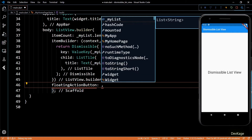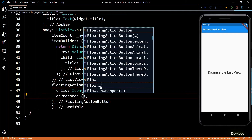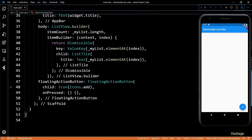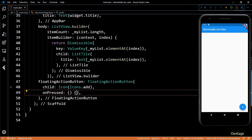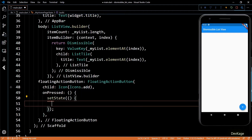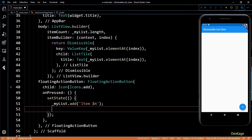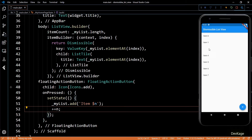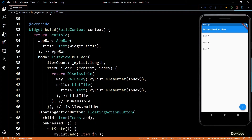Now let's try to fill myList. For this, I'll use the FloatingActionButton. We will also need an integer which we'll keep incrementing every time the FloatingActionButton is pressed. Inside the onPressed, I'll do a setState and inside it I'll add a new element to myList, then increment n by 1. After saving this code, we can add new elements to the list by clicking the FloatingActionButton, and we can also swipe these elements left or right to dismiss them.